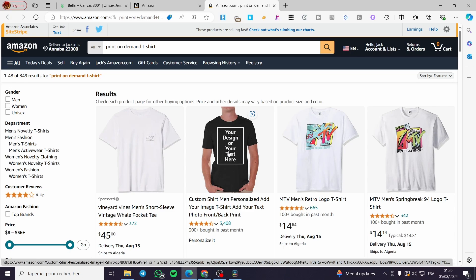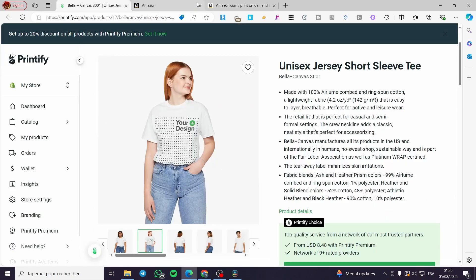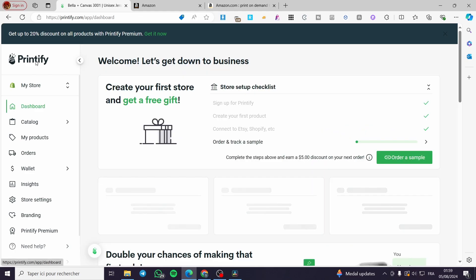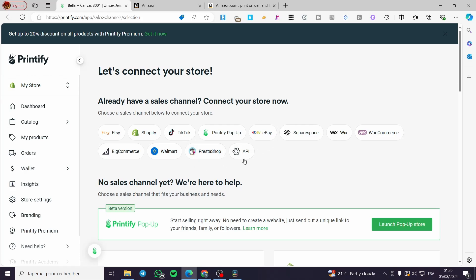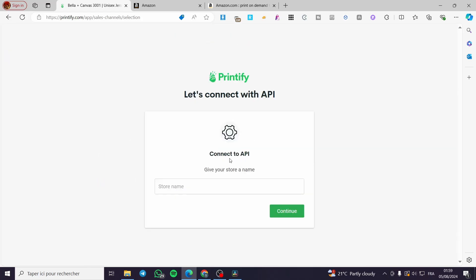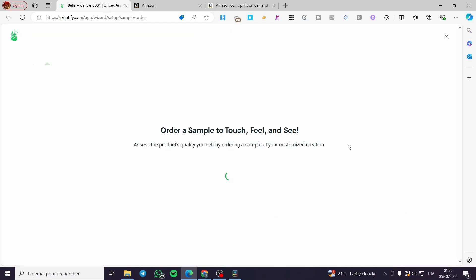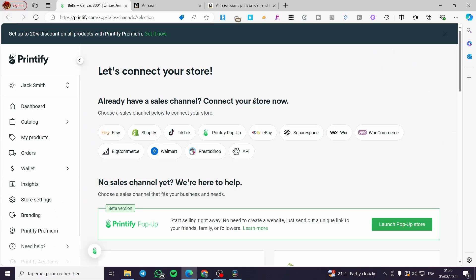After setting everything up, you will also configure the delivery and shipping through Printify. To do that, apply or connect the Amazon API to your Printify account. You will see 'Connect to API,' then give your store name on Amazon — for example, 'Jack Smith' — click Continue, and set up the Printify API connection to handle fulfillment and shipping.